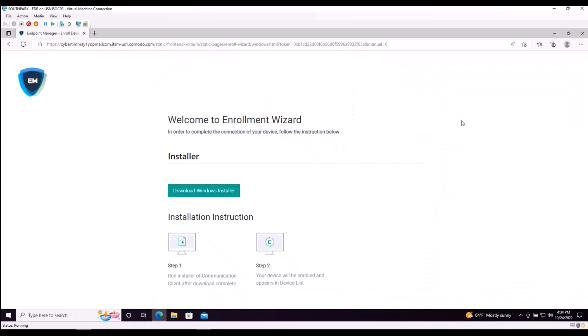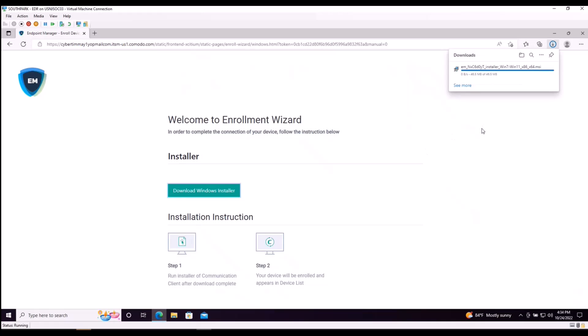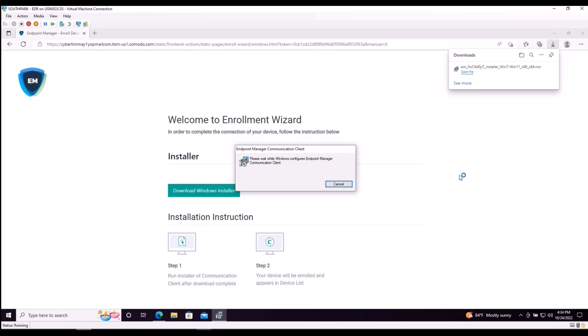This is going to redirect us to our endpoint manager enrollment installer. We're going to click on download windows installer. Once this is complete, we're going to open and execute the file.